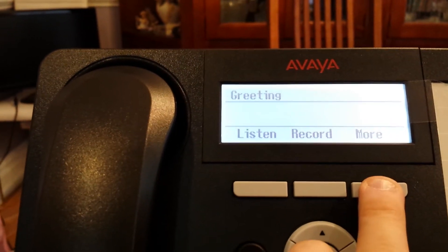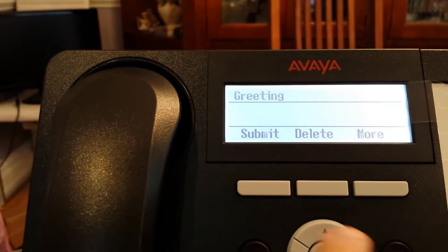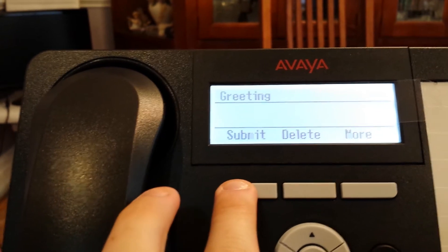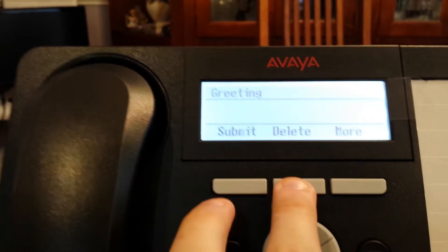Now I can hit the more button. I can submit it or delete it. In this case,